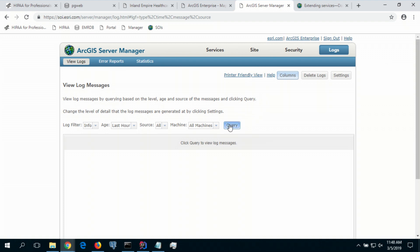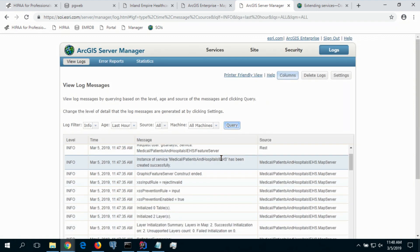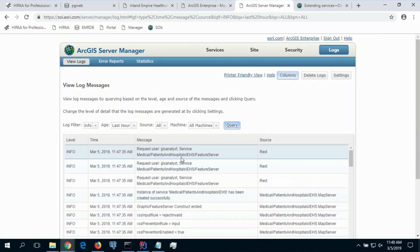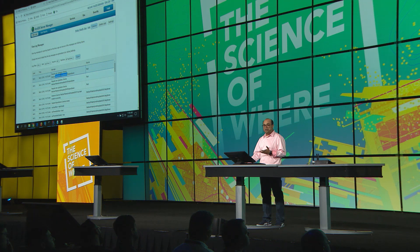Let's take a look at the logs being generated on the server when this information is accessed. I'm logging into Server Manager and querying the information. You can see there are records in the server logs. As a GIS analyst, I have access to the patient and hospital service — but this is not adequate for compliance reasons. We really have to overcome two challenges: we need fine-grained logs, and we need to make information available from our EMR into our GIS.